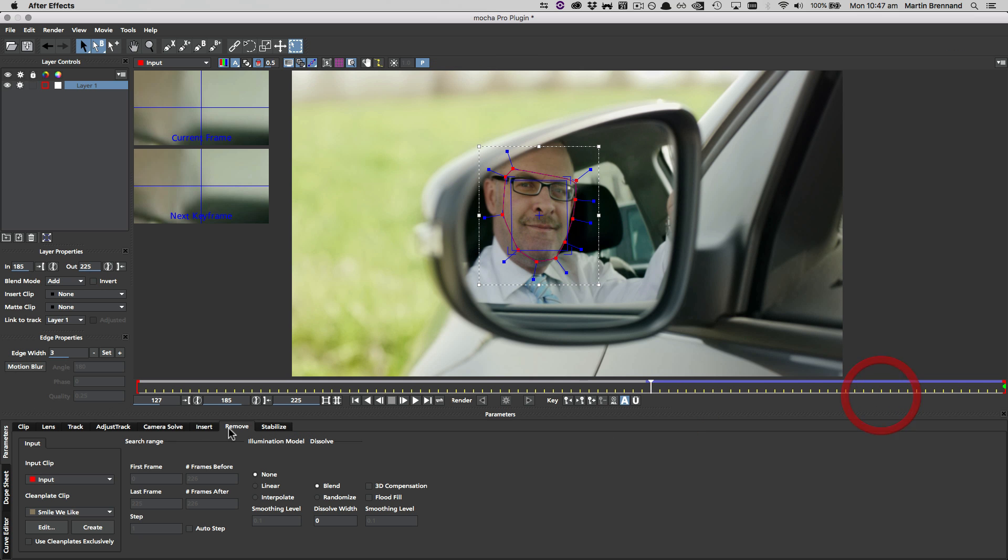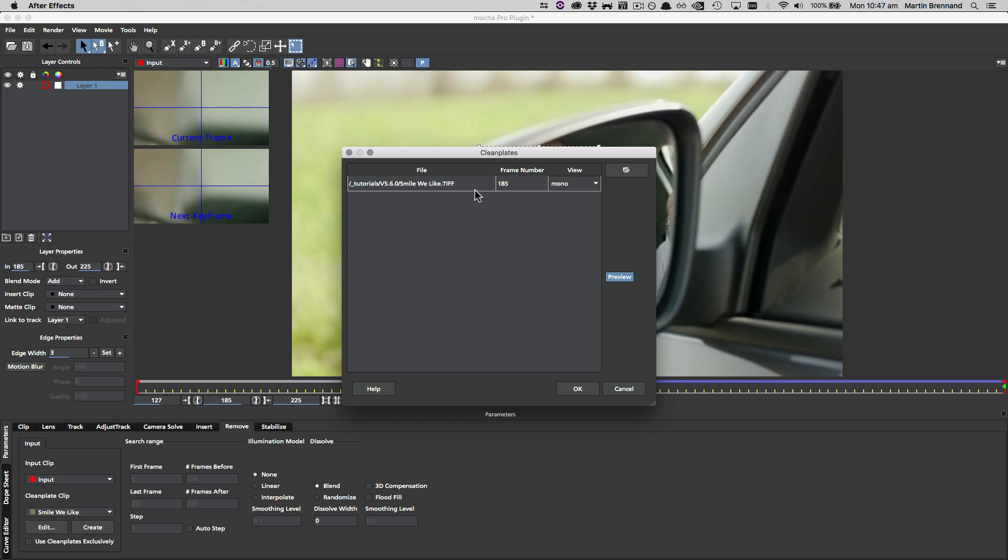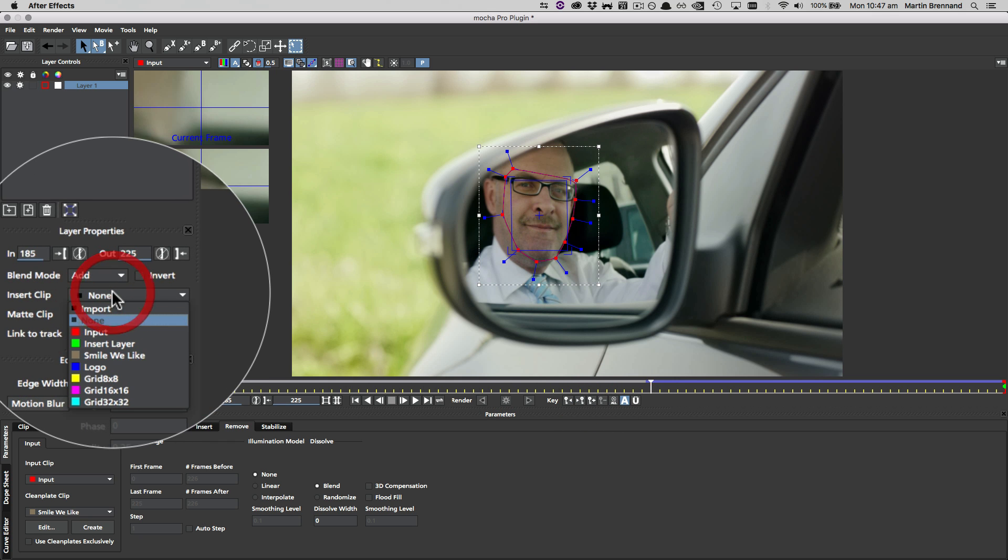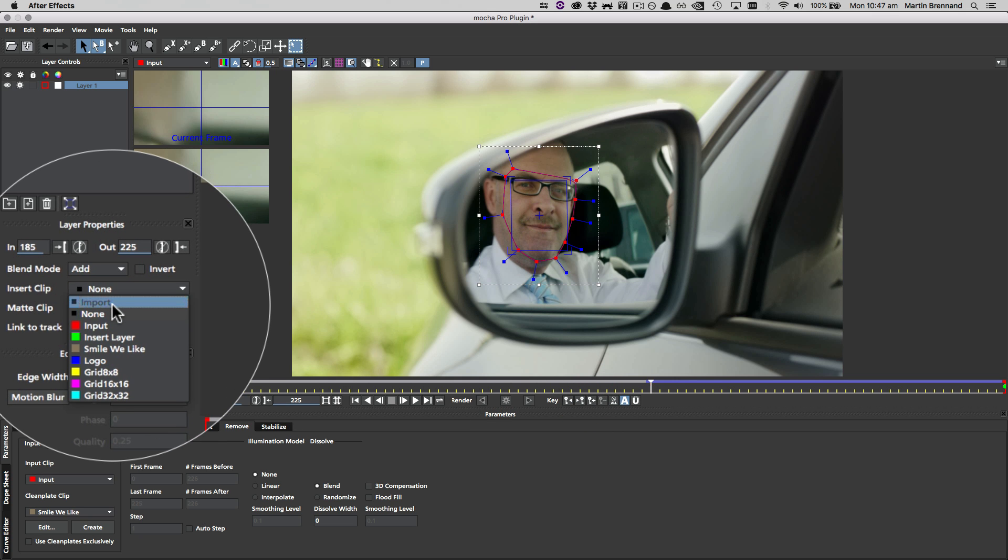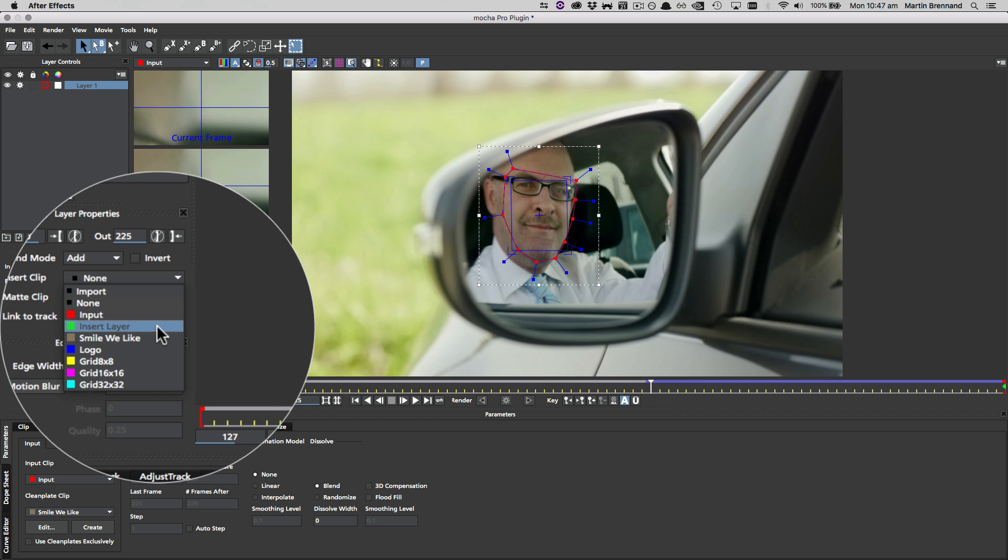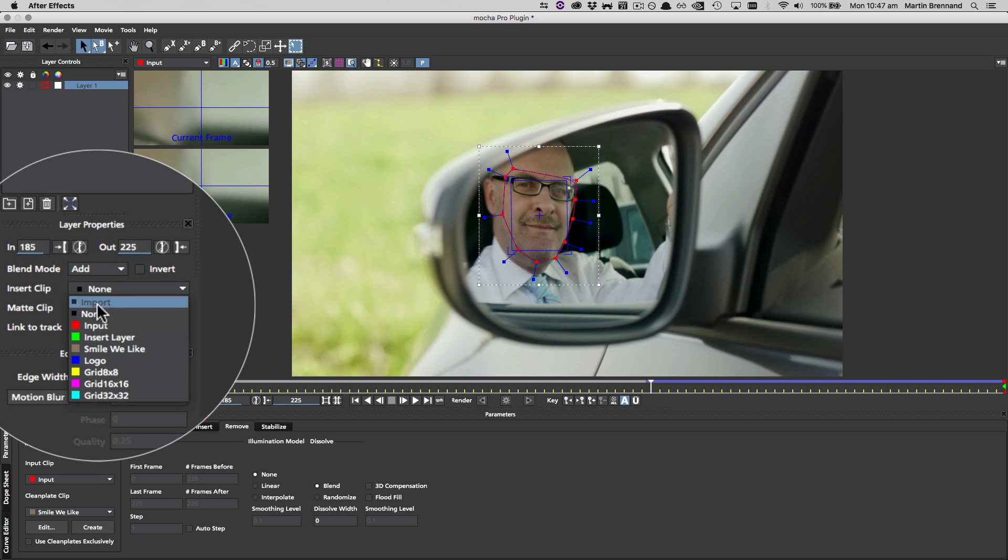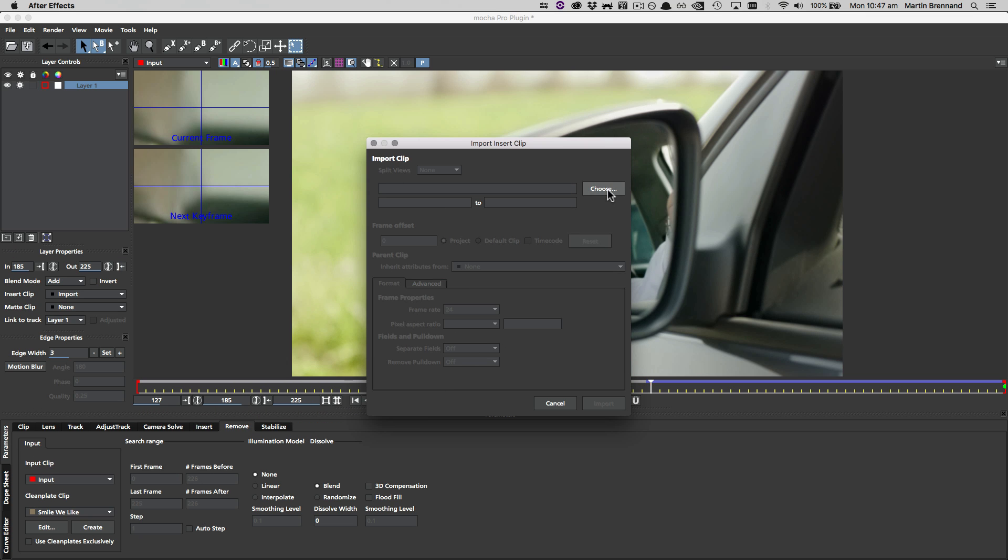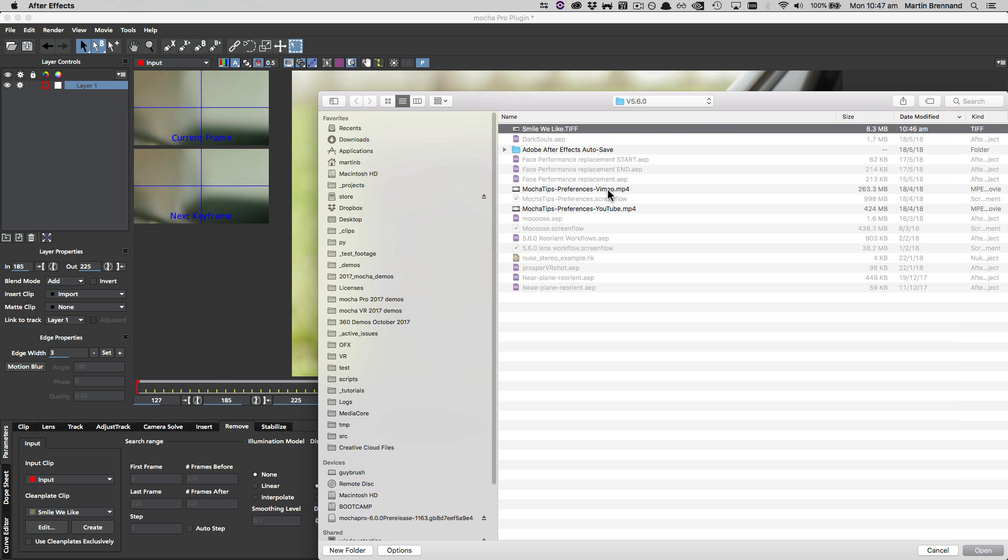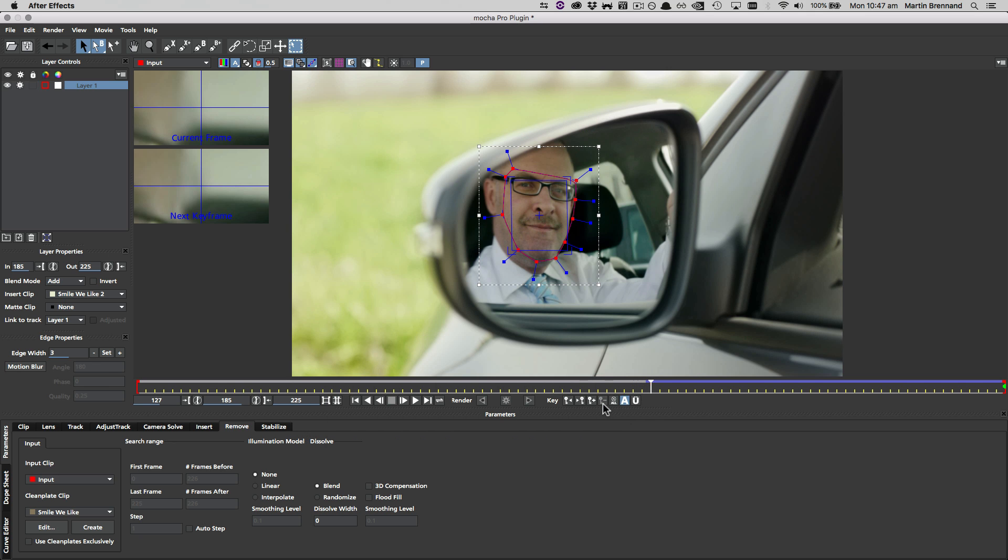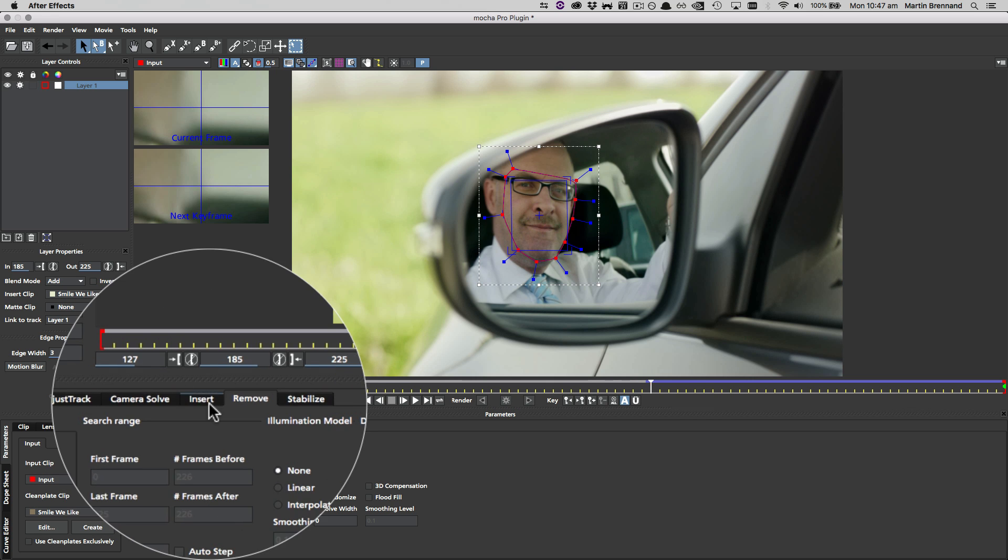Now we can't actually use the clean plate clip here because it's only a single frame in a larger clip for the remove module. What we're going to do instead is re-import it via the insert clip up here, or we could use the insert layer back in the host and import it via the host. I'm just going to do it straight inside the interface though, so I'm going to choose that clean plate I just created, click import, and now that's ready to use on frame 185.